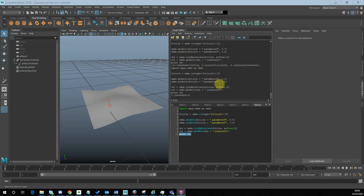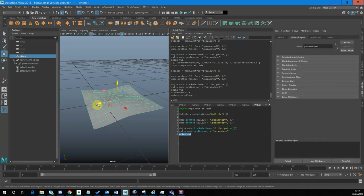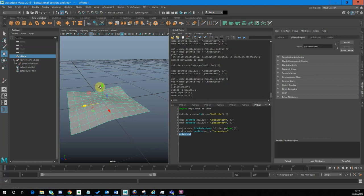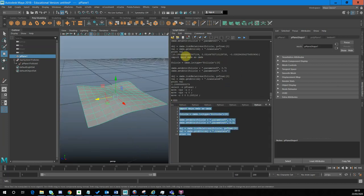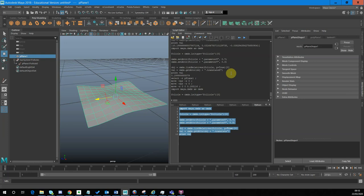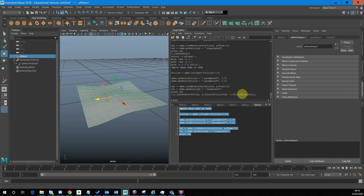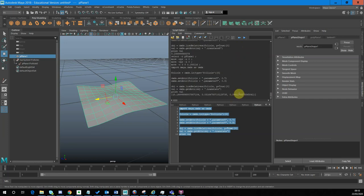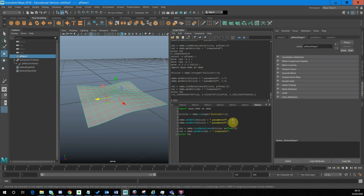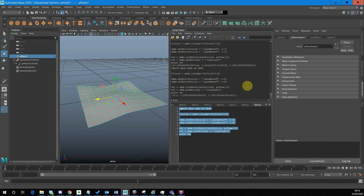Now I can get the translation values as a point in global space. If I grab this plane and move the plane — and the follicle moves with it — and then run the code again, we should get a different set of values. And you can see that we are getting a different set of values. I moved it in Z space, and you can see the Z value has changed. Likewise, if I change the position of the follicle in UV space, that will also result in a change in where that follicle is.